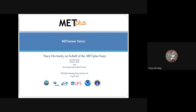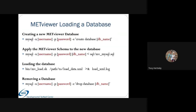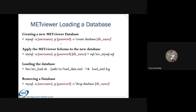Thanks, Tara, for that nice overview of MetViewer. So the first thing I'm going to go over is how to create and load your MetViewer database in the first place. I have on here a list of simple commands that you would put on your command line to create a new MetViewer database, where you would replace the things in red with your username, your password, and the descriptive database name that you want to assign. You would apply the MetViewer schema to that new database using the same database name.